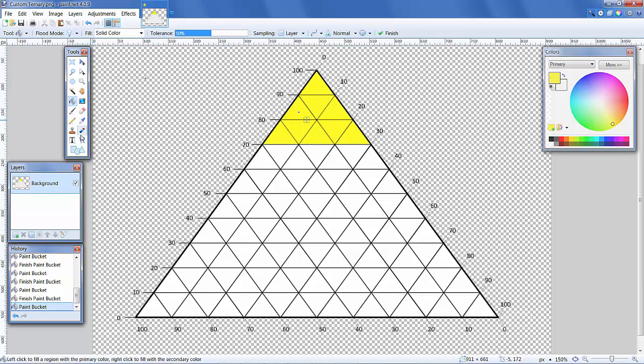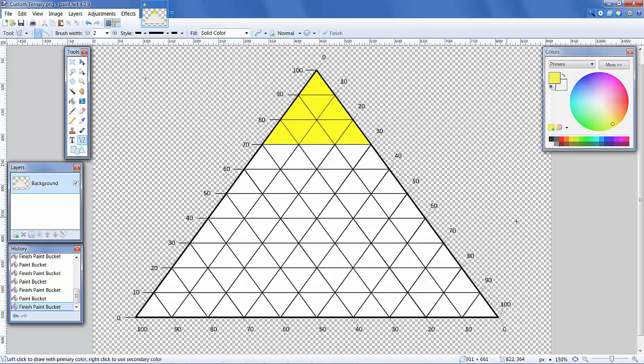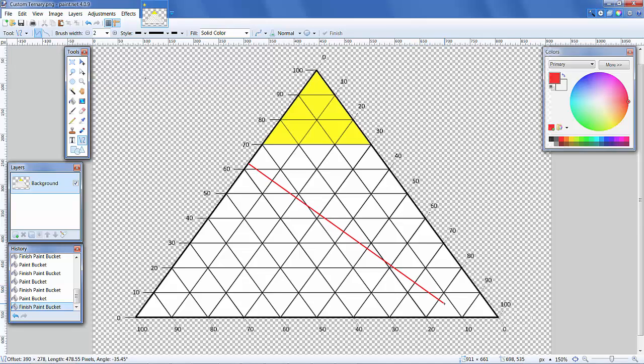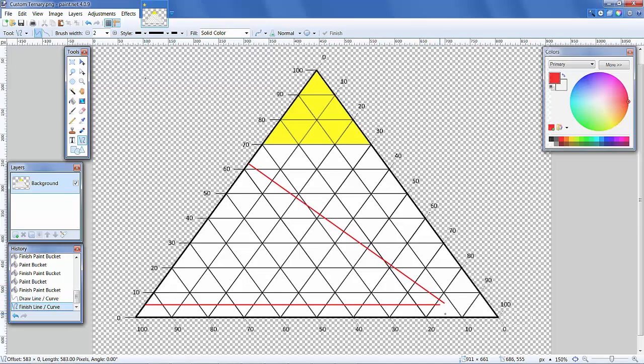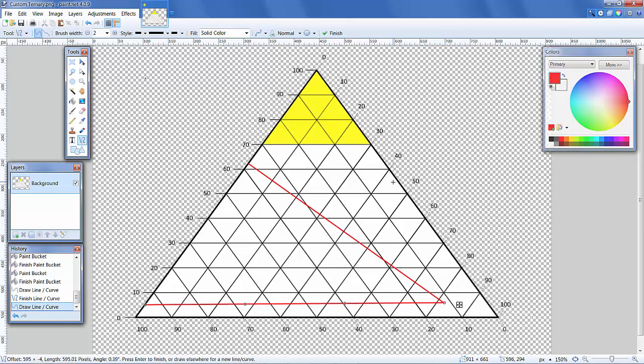Using any image editing software, such as paint.net shown here, the image can be customized through a variety of tools, like color fill, line draw, or the insertion of text.